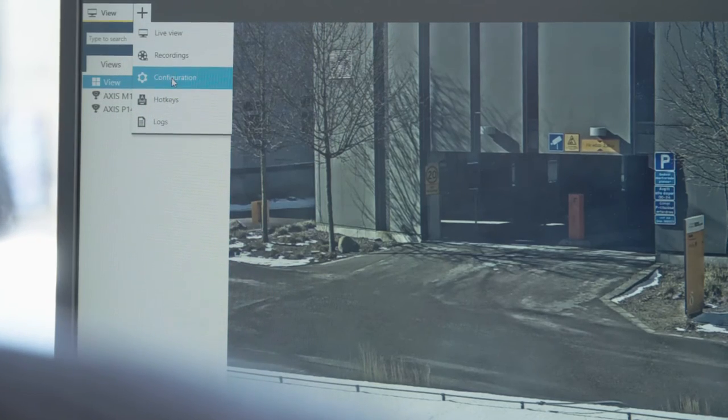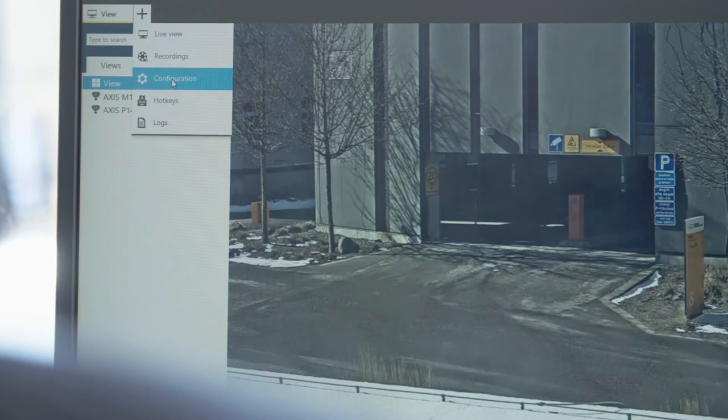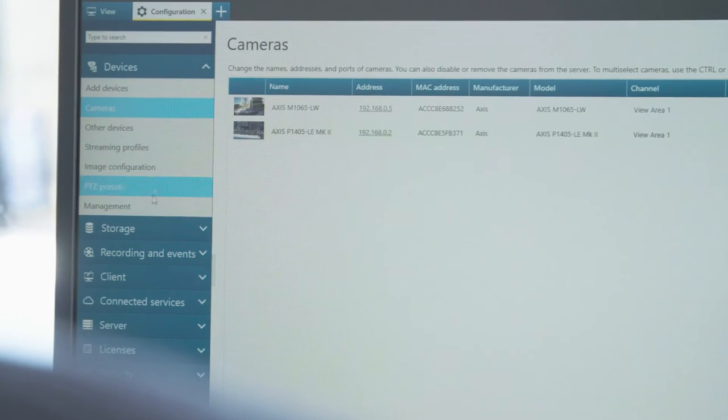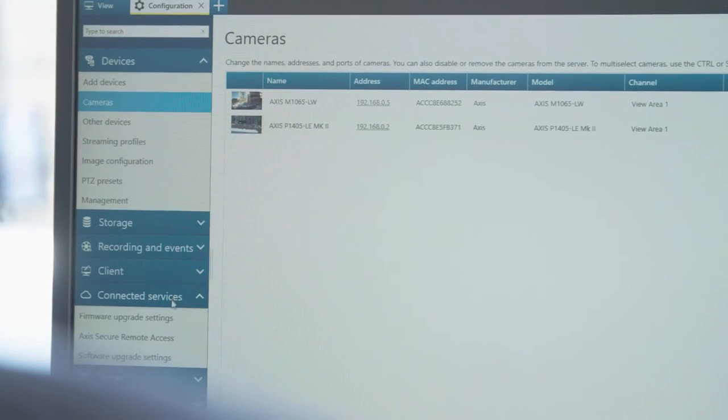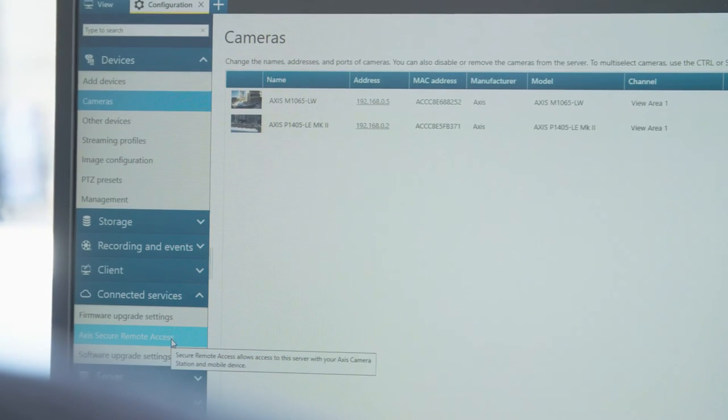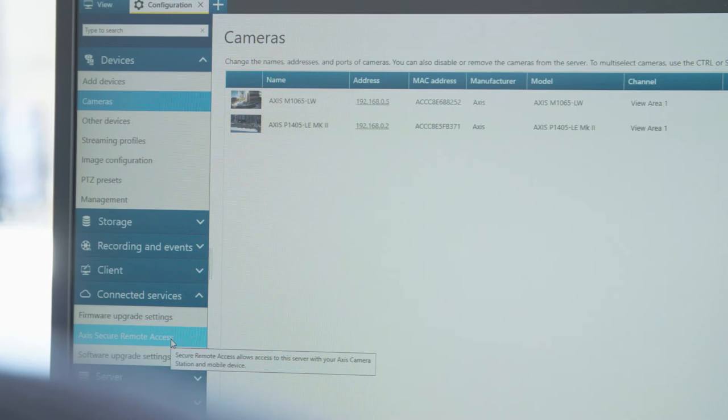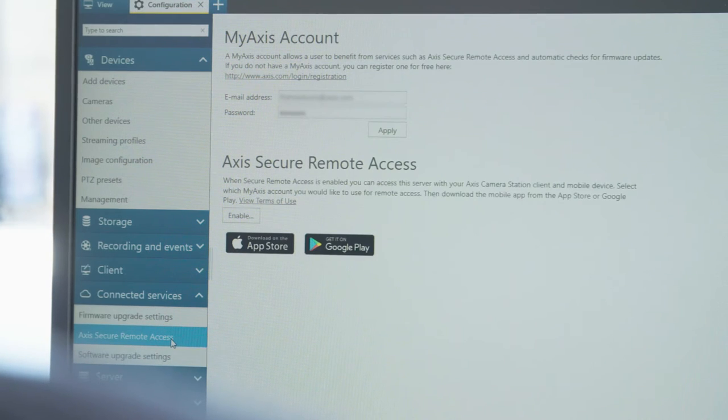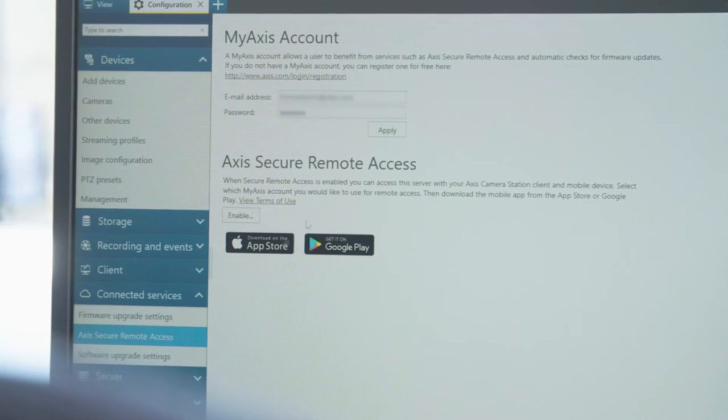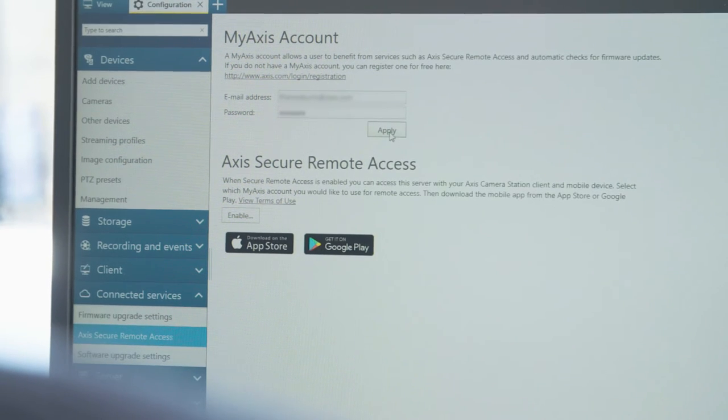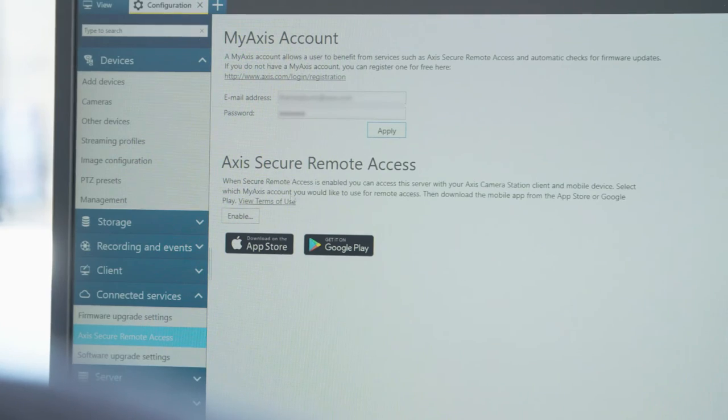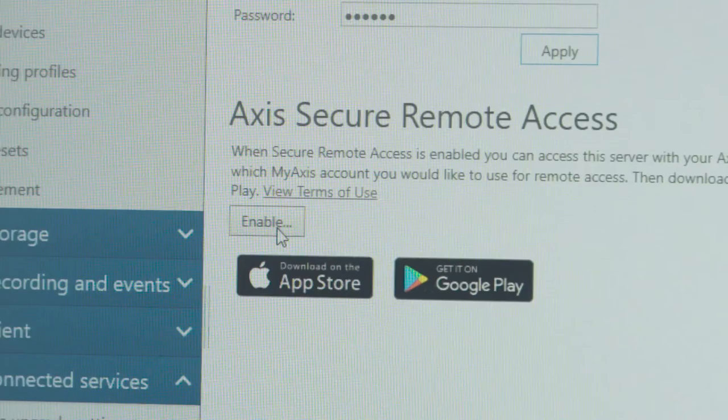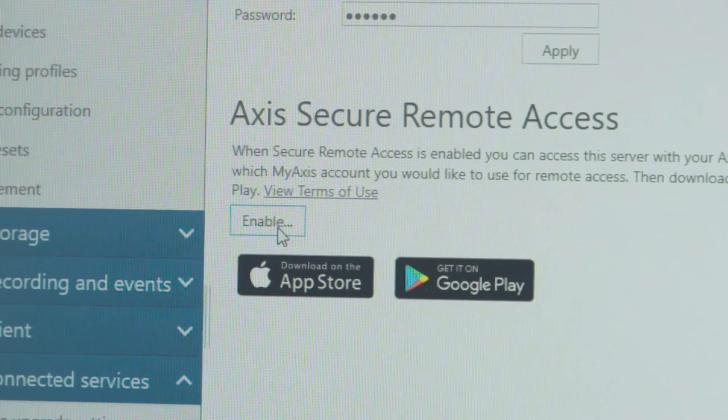Select the configuration menu and select Axis Secure Remote Access. Insert your My Axis account and your password. Click apply. You can then enable Secure Remote Access.